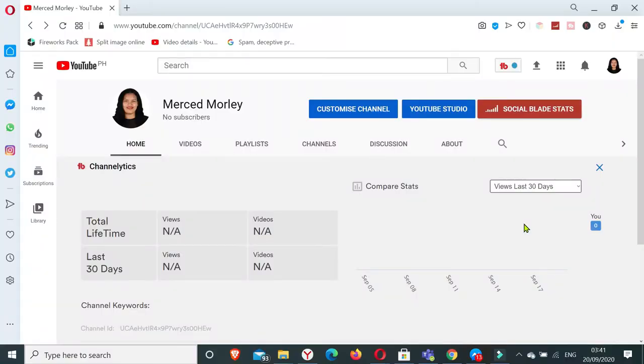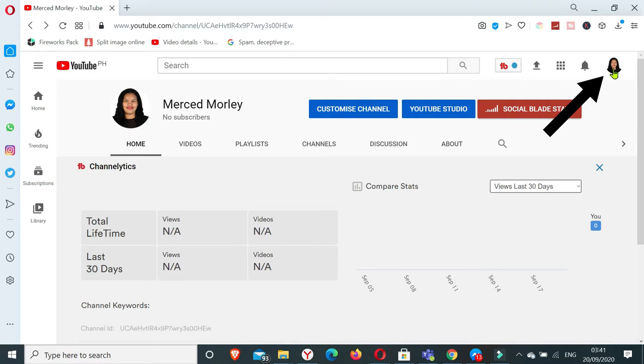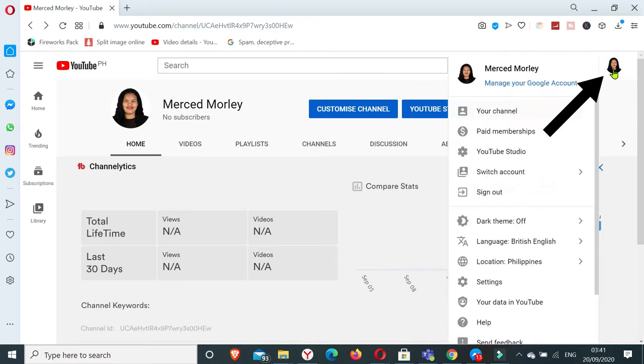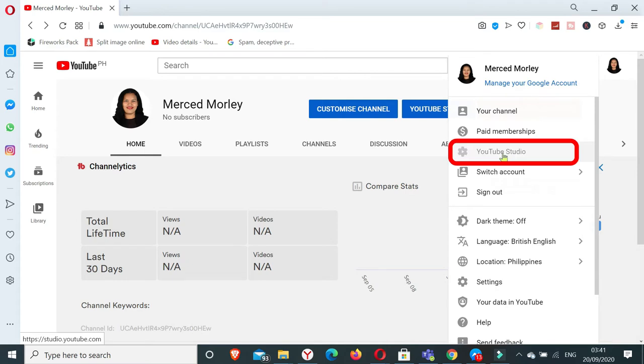First thing is you need to be signed in to your YouTube account. So you click on your channel icon and you click YouTube Studio.